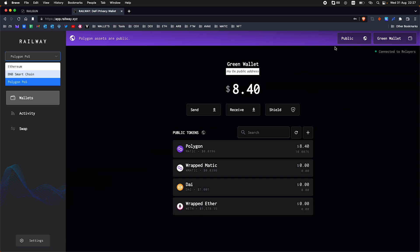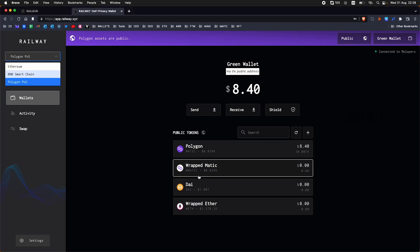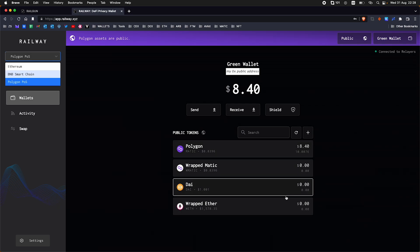This is our public wallet. I added a seed phrase and it made me create a password and it gave me a private address as well, starting with 0ZK1. So that's a private secret address. This is the public side here. You can see it's public and this is the name of the wallet. You can see the funds I have just a bit of Matic here. We've got a couple of options: send, receive and shield.